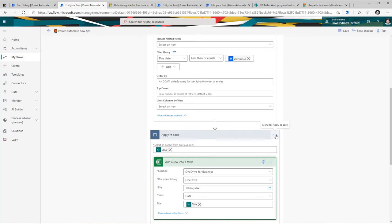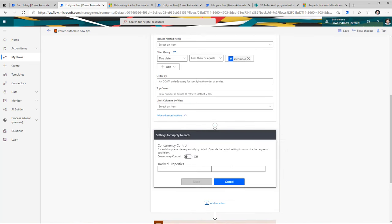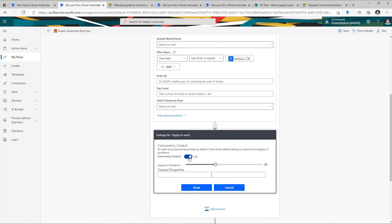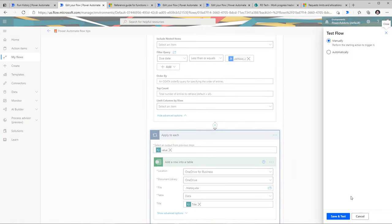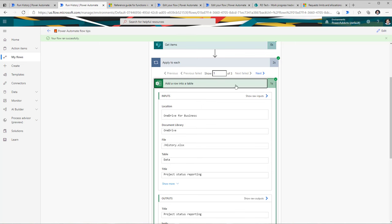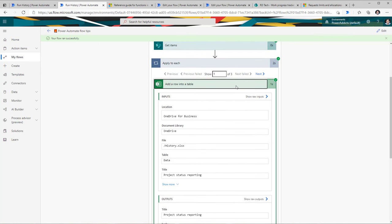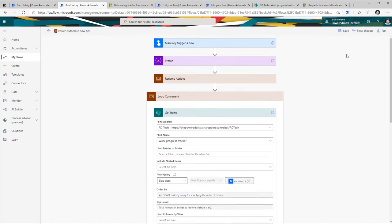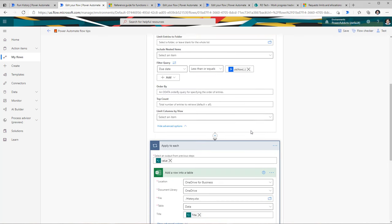However, go back to that apply to each loop, go to its settings, and there is a feature to turn on concurrency control. Basically you can loop through multiple items at once — a maximum of 50 loop actions will execute concurrently. This will speed up the process of your apply to each loop. With only three records the speed increase is small, but imagine a scenario with hundreds of records — enabling this concurrency feature can significantly speed up your process.